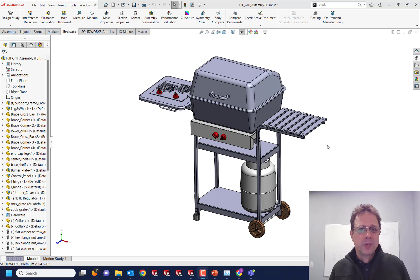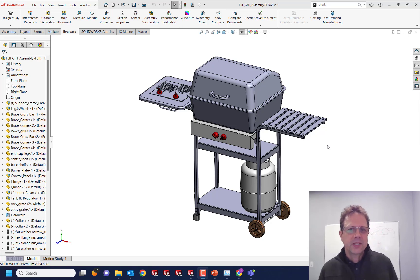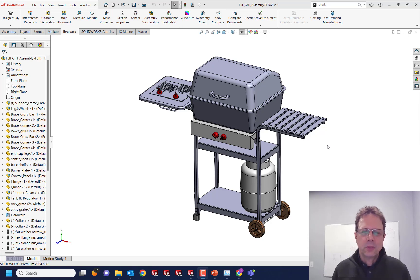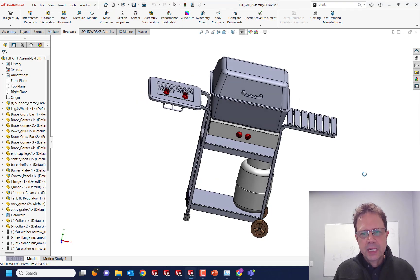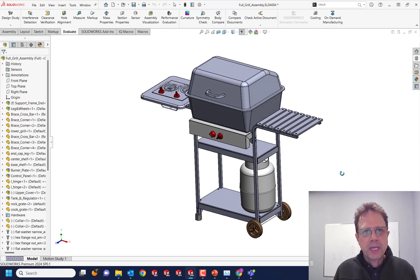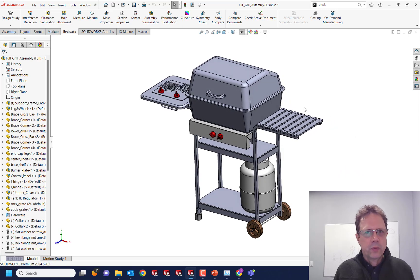SOLIDWORKS allows you to insert mesh bodies and it's so useful because there are so many out there that you can download from various supplier websites. For example, right now I have this assembly and I'm going to try to create a drawing.